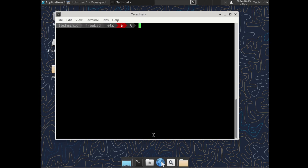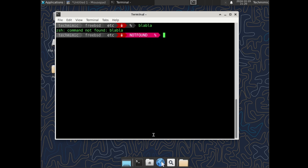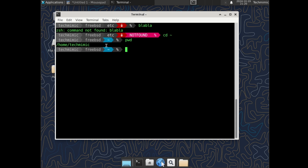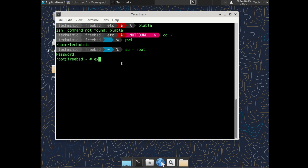When you type a non-existing command, or the return code of a command is an error, the prompt will change its color to red. If there are multiple user accounts on this system, different powerlines are possible per user, because each user will have their own .zshrc file. As stated, everything is fully customizable.